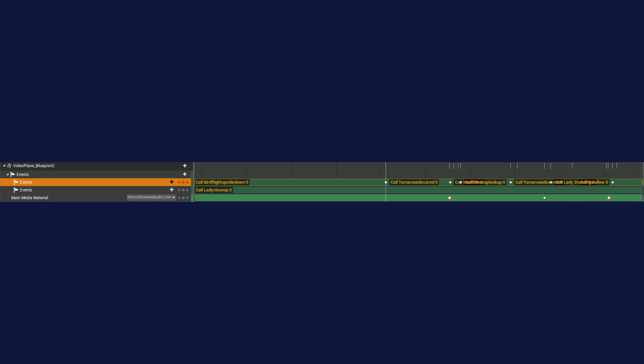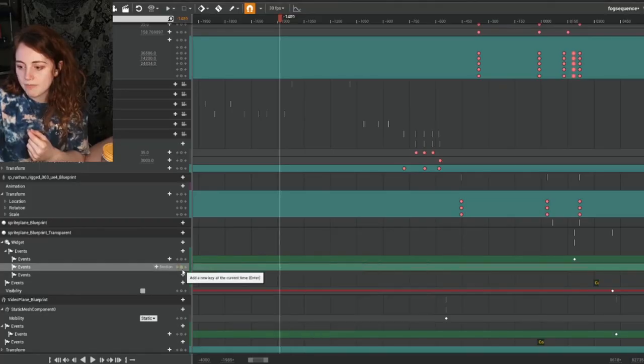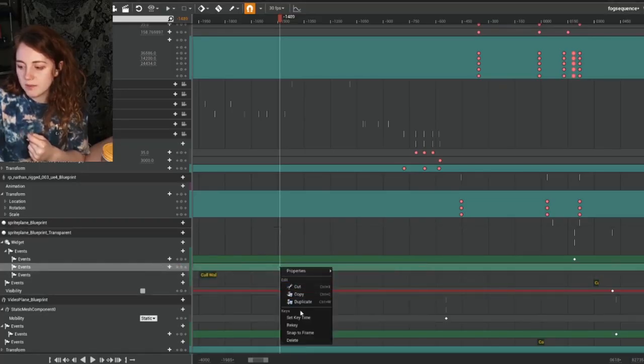The coolest thing I learnt in sequencer is that you can trigger events with the event track. I was able to have control over the exact frame where I wanted my functionality to happen on a specific blueprint actor. When creating sequencer events, it will ask you to bind it to a function available within that actor.